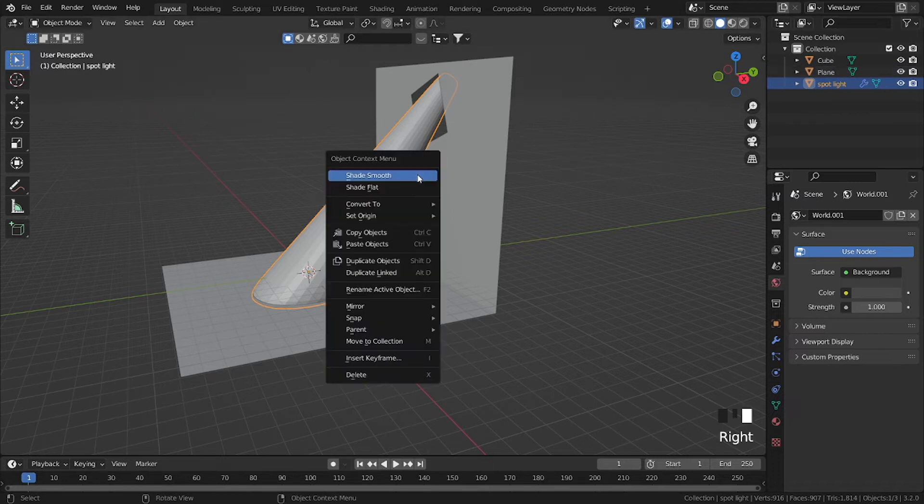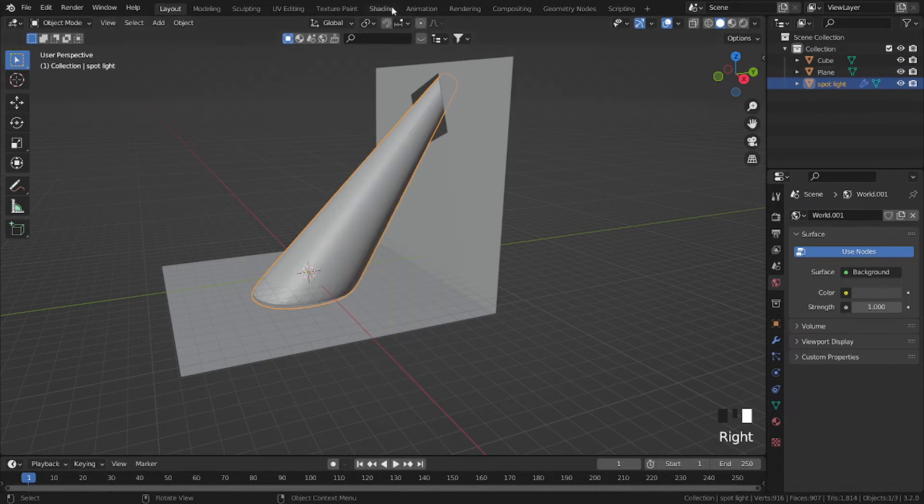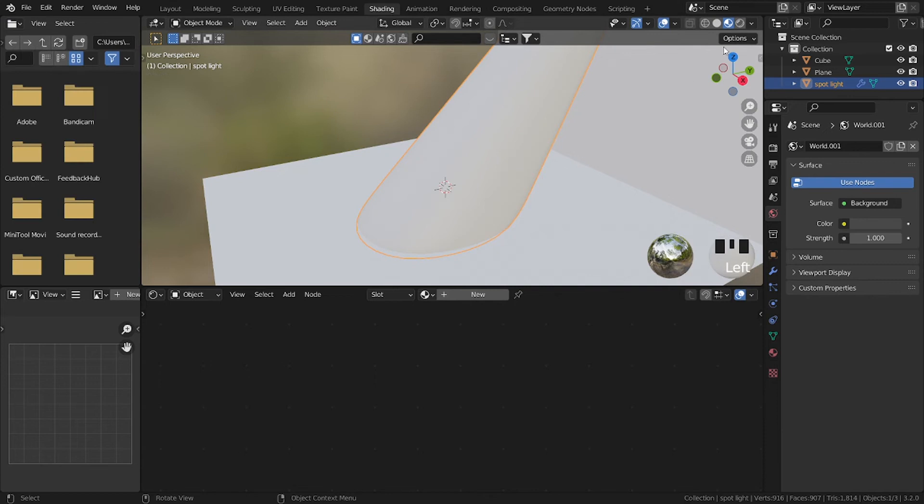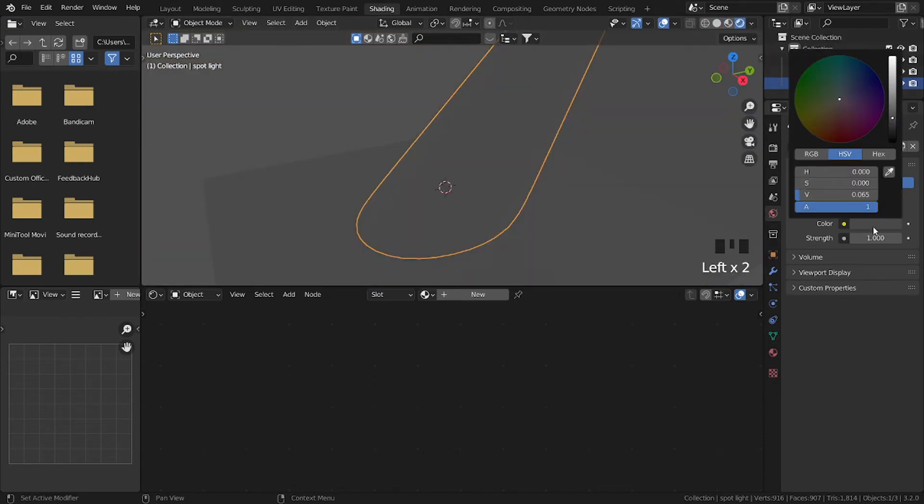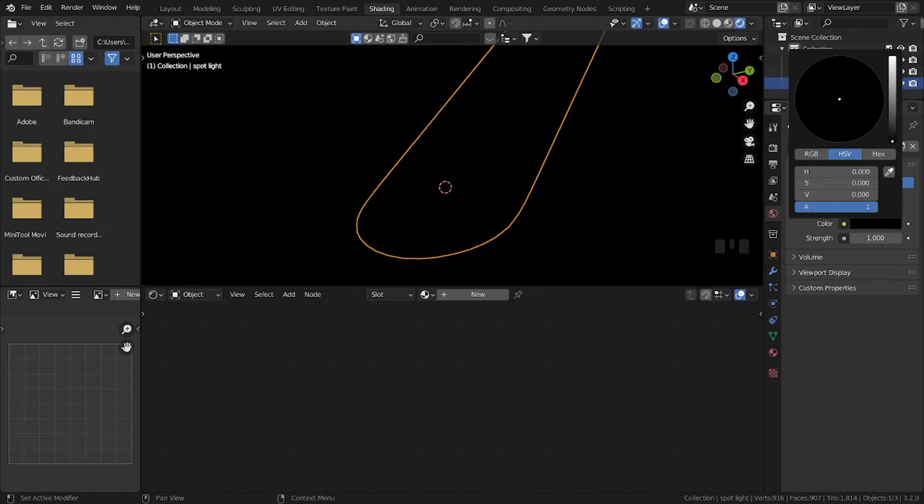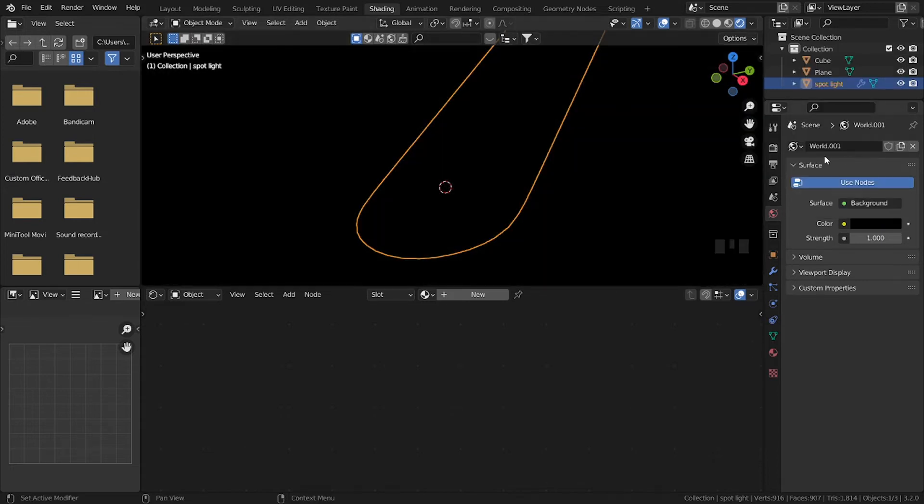And then hit Shade Smooth. Go to Shading, then go to rendered view, then change the world properties, change the color to pitch black.